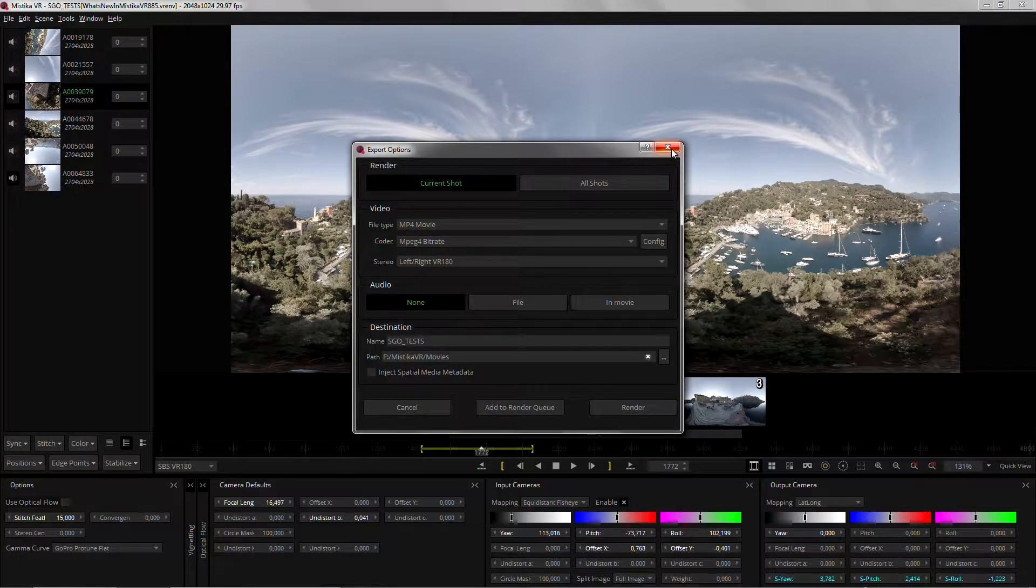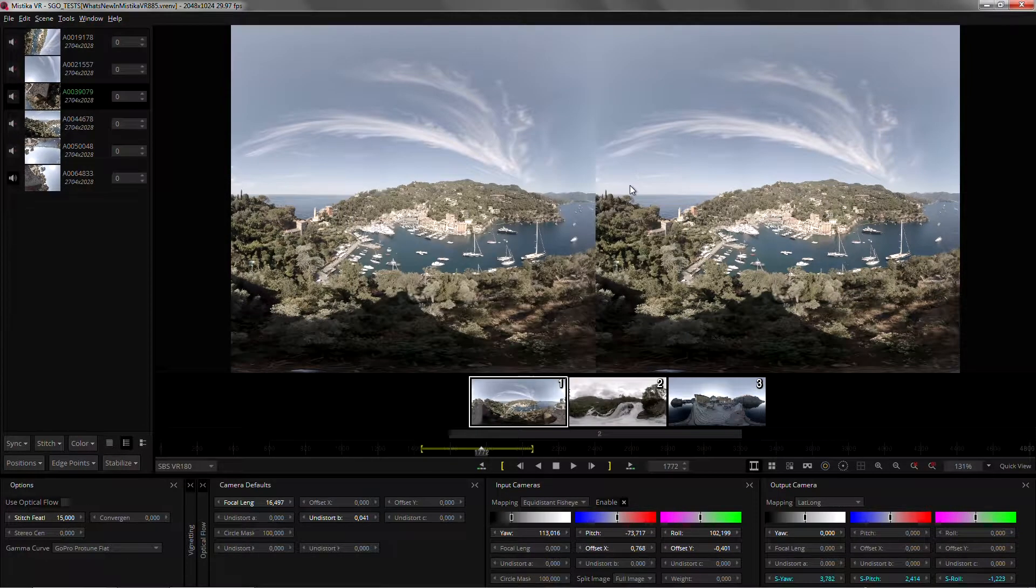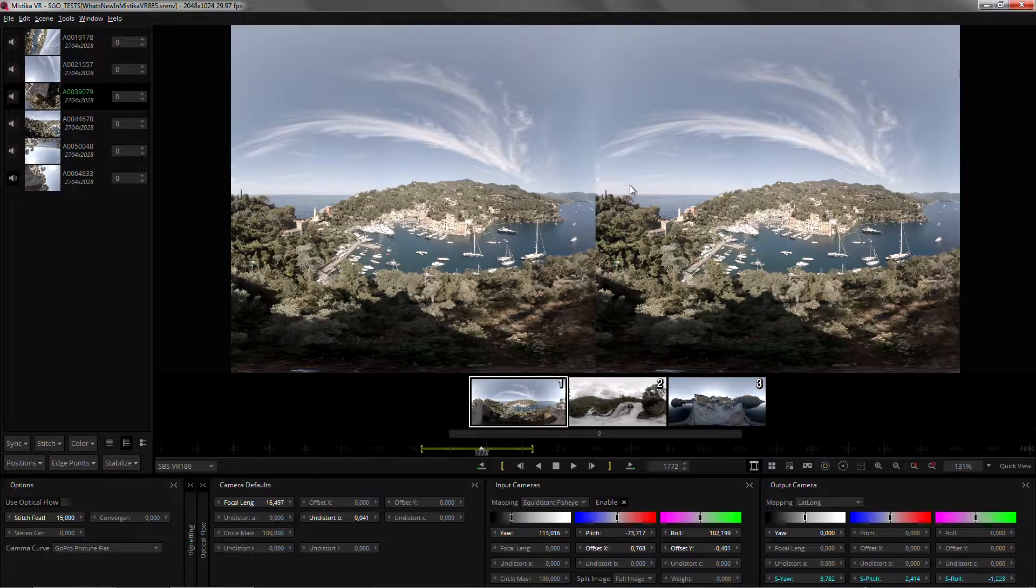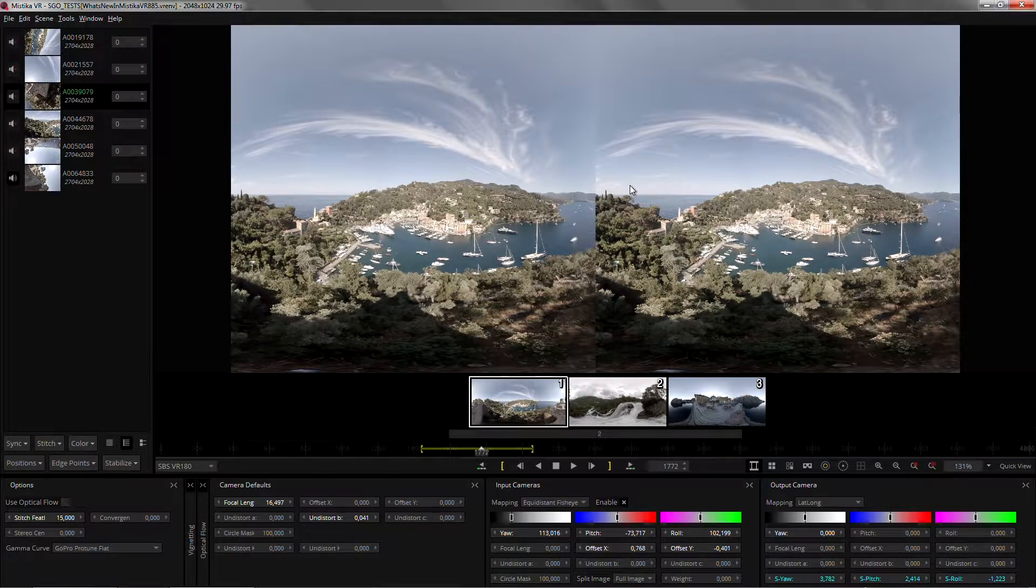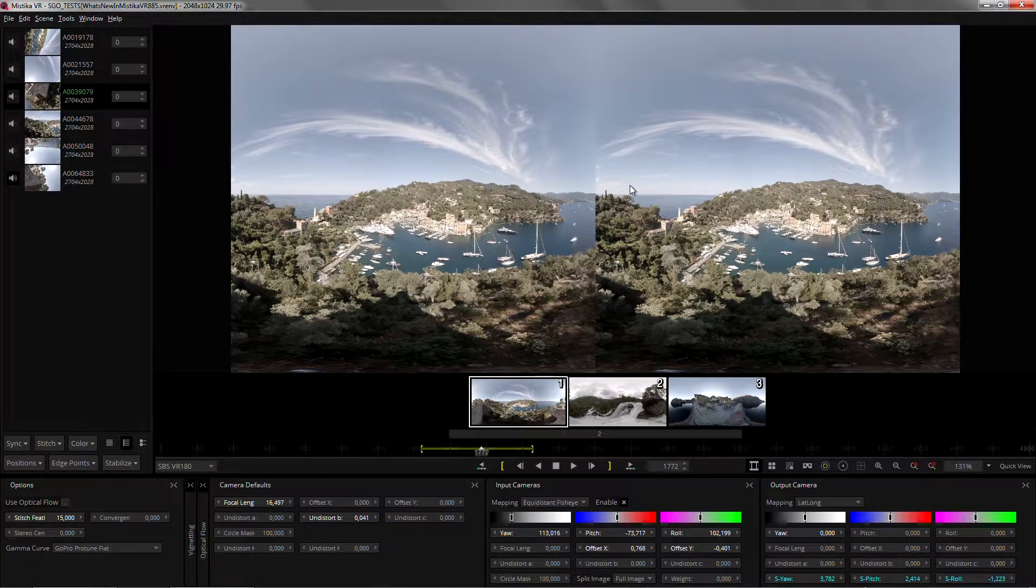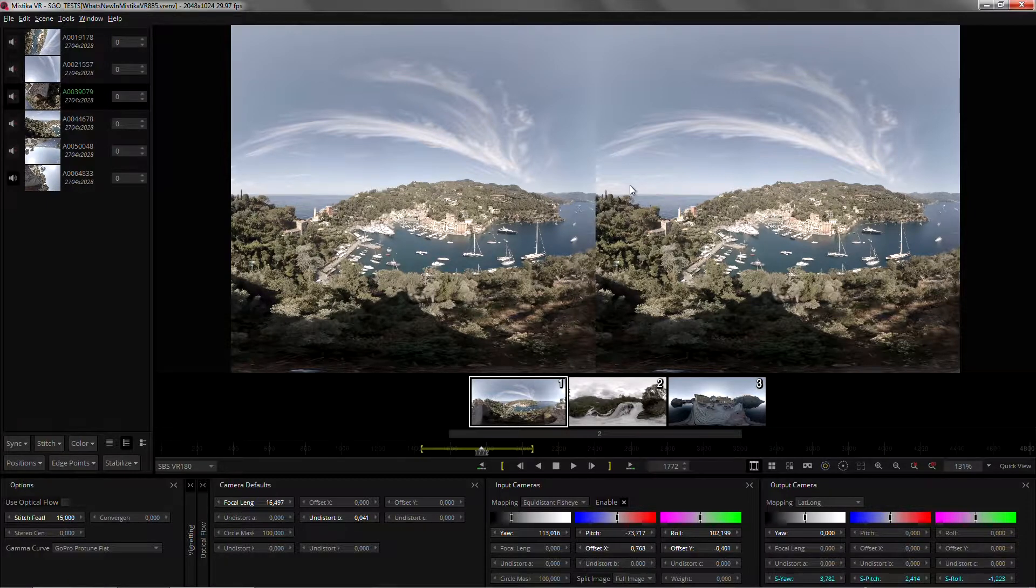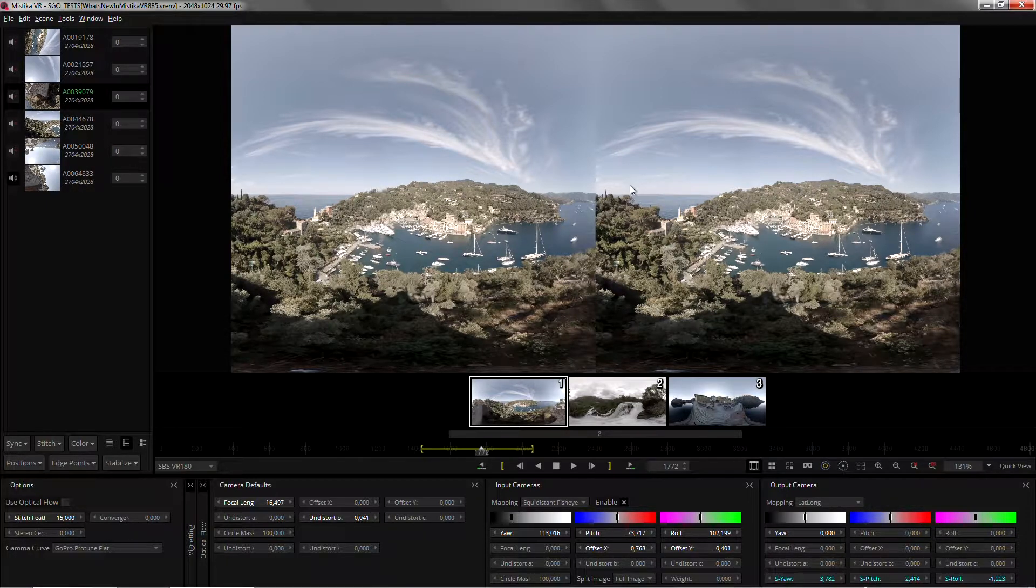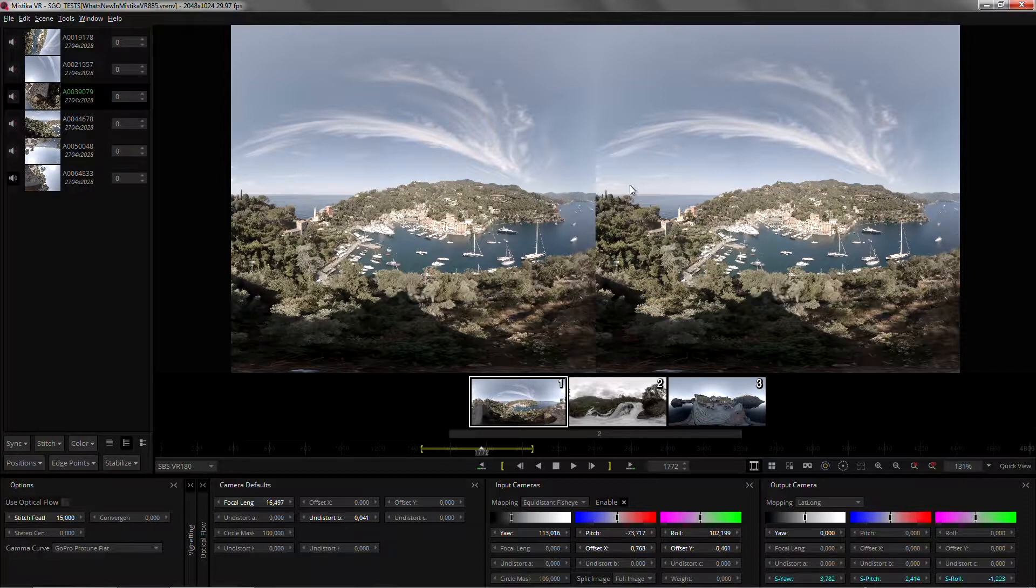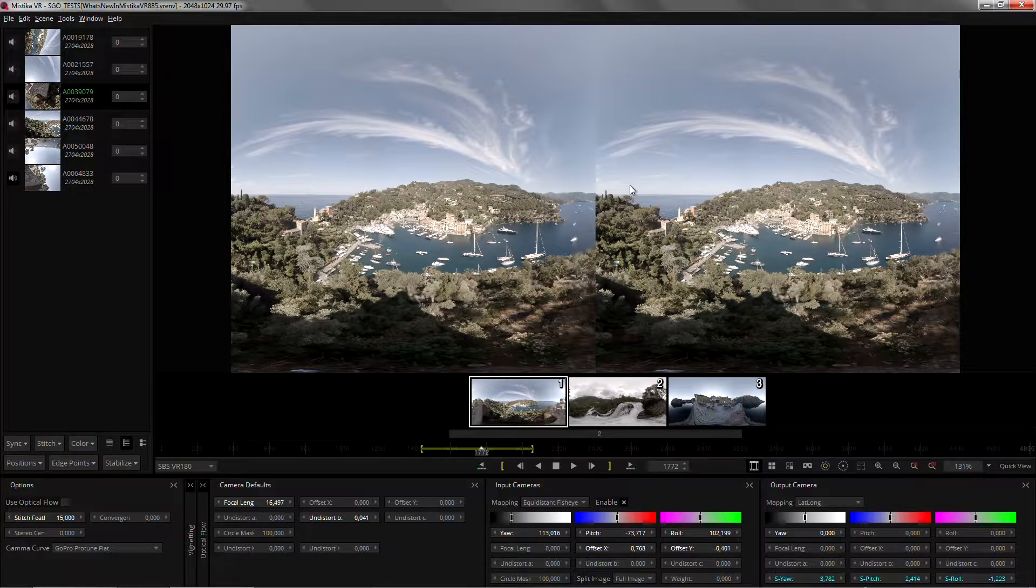As we always do with Mystica VR, we keep updating our preset list. In this case with two new presets: one for the D2 F4 Plus camera and another one for a pair of Panasonic GH5 mounting Entaniya near to 50 degree lenses.